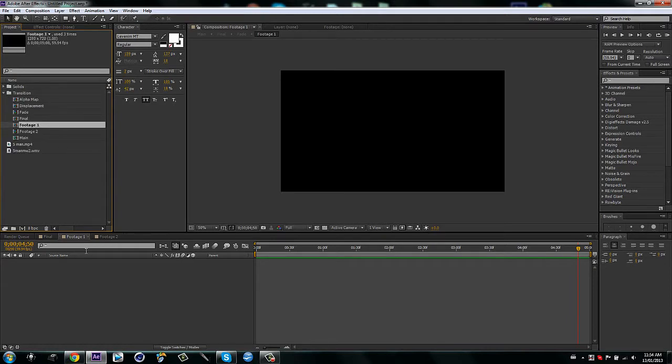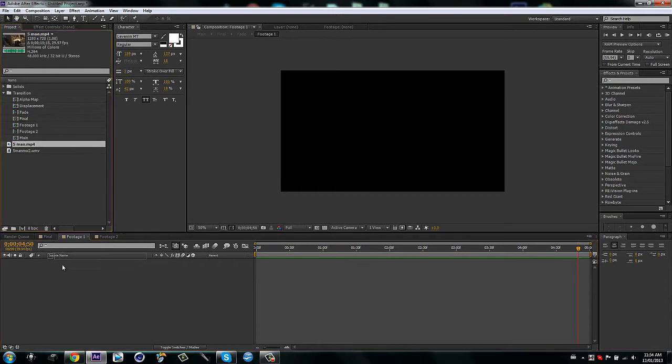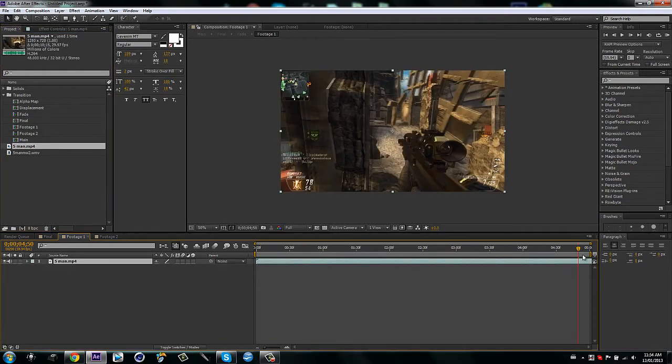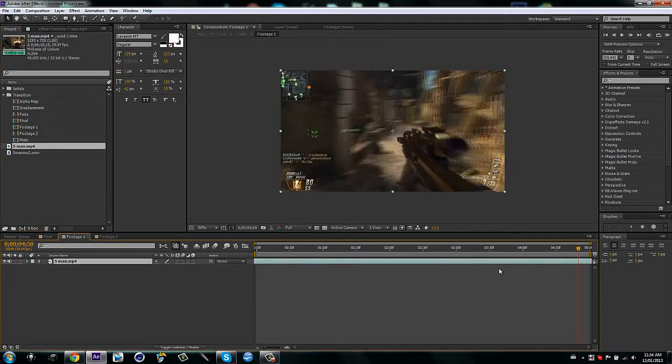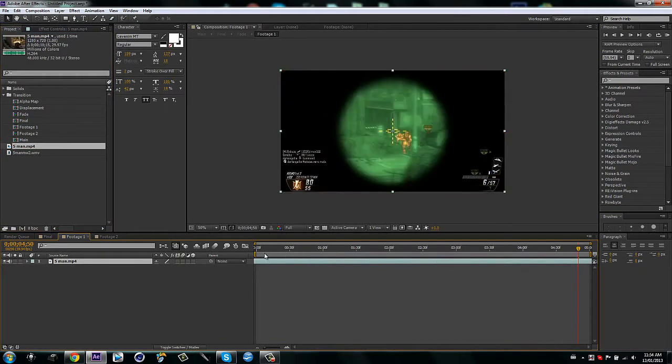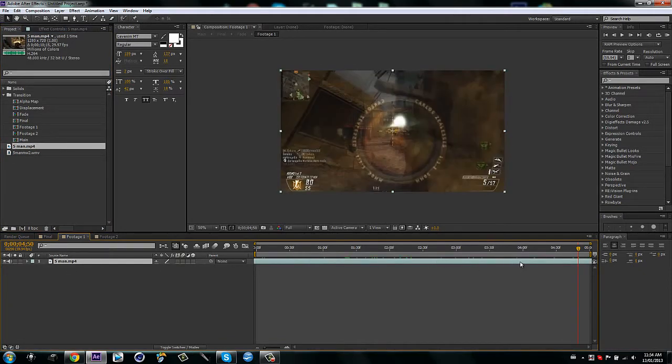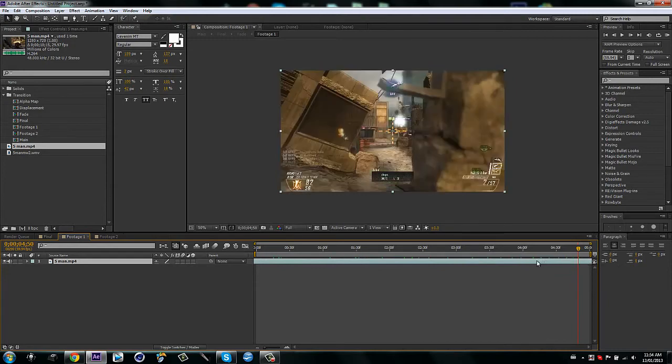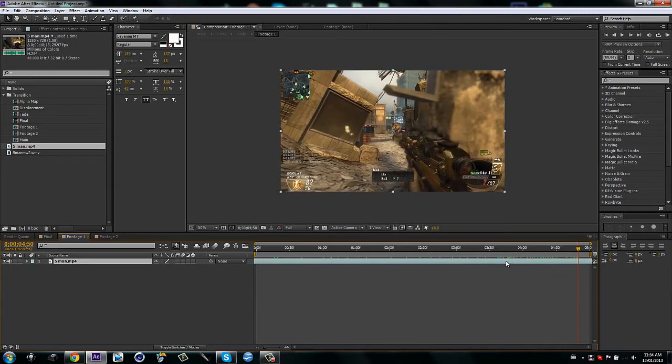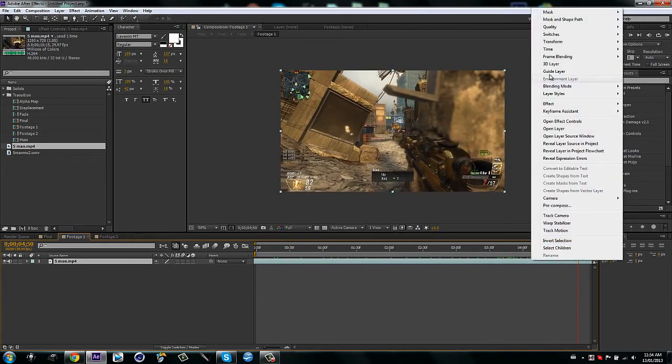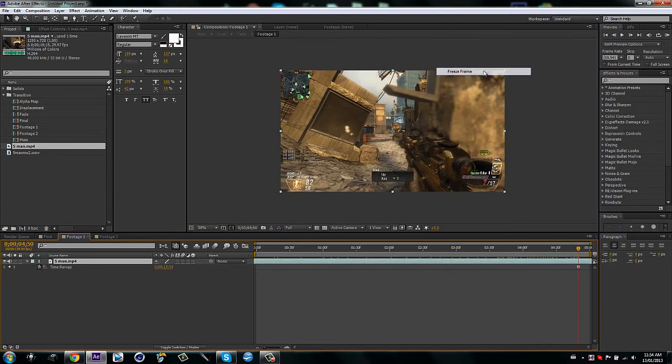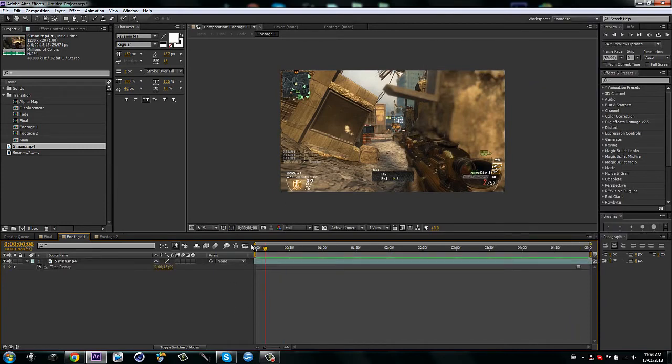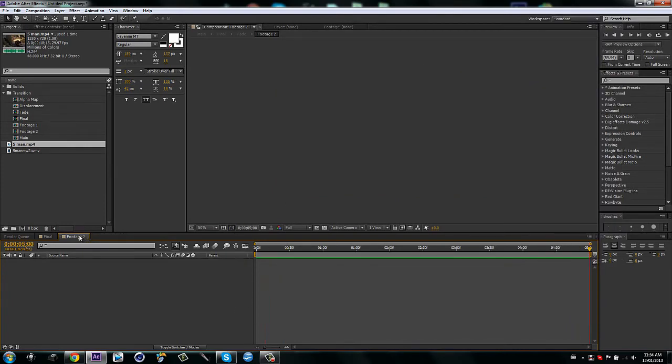So just go to footage one and two. I already have them open, drag in your first clip and go towards the end, when you want the transition to start, so basically the end of the clip. I'm just going to go right here. Then you want to freeze frame at the part you want it to freeze at, then just close it up.